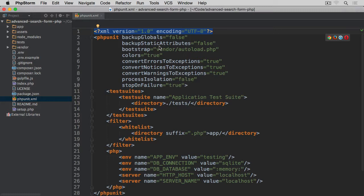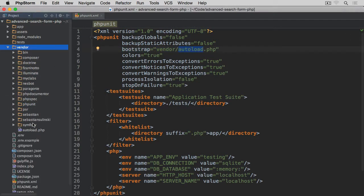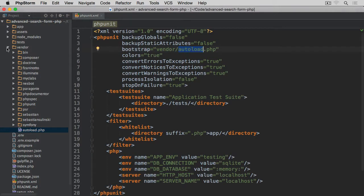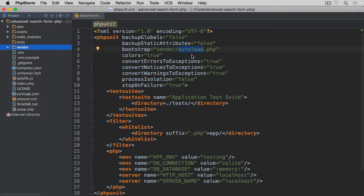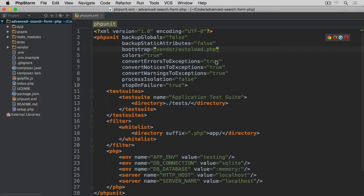Then we have bootstrap which tells us which autoloader to use in order to be able to load the classes we're going to be testing. Then we have colors to display output of the test with colors, such as green for tests that pass and red for failures. Then we have convert errors, notices and warnings to exceptions to make sure that we can handle them as exceptions rather than errors.